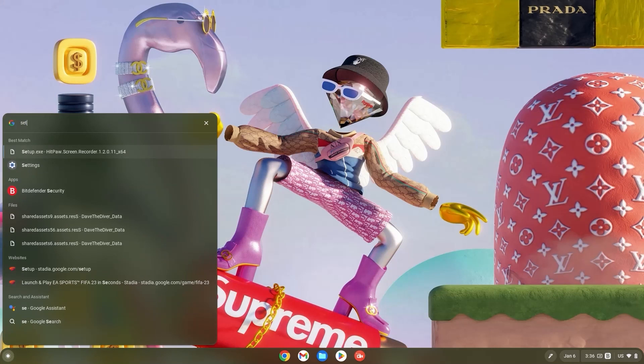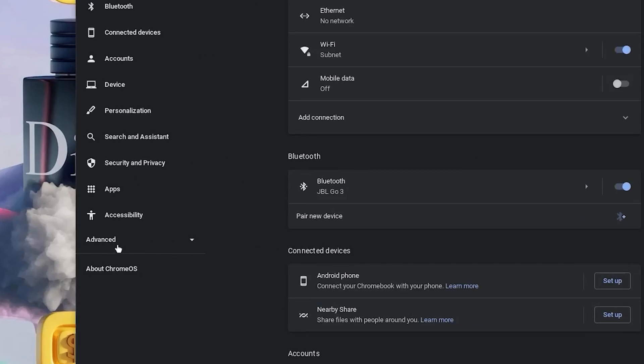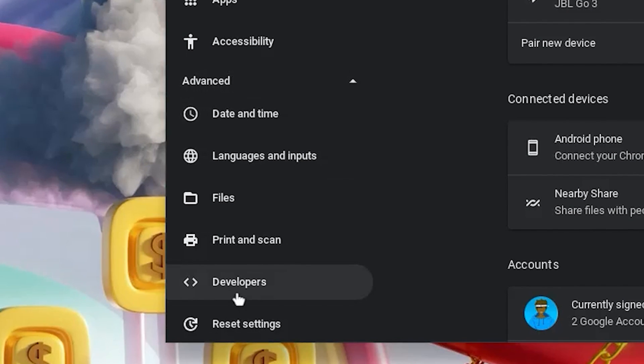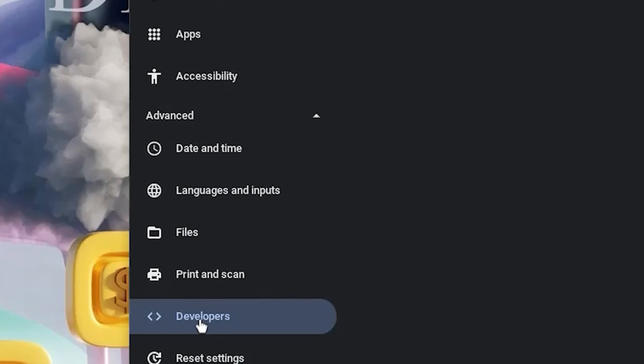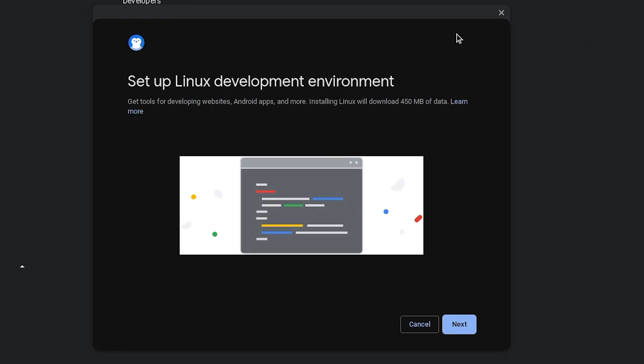Now hit your search bar and type in settings. Once in your settings, click on advanced and go down and click on developers. Now turn on your Linux development environment and once the screen or interface pops up, go ahead and click on next.